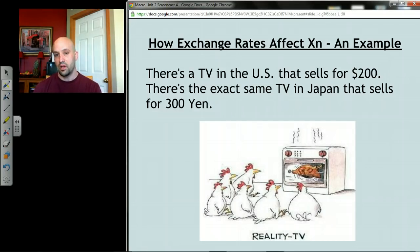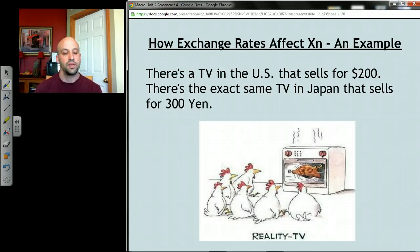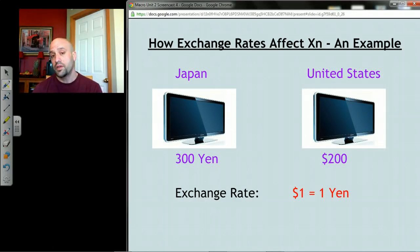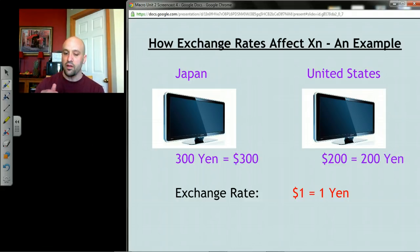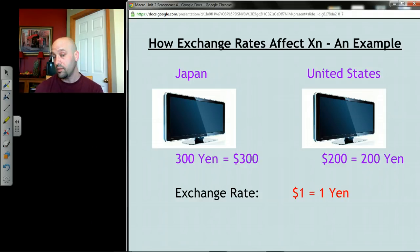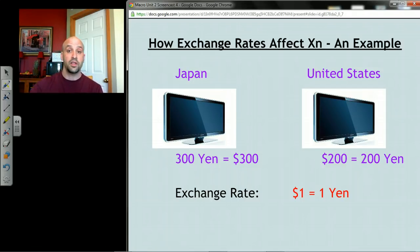Let's say there's an identical television in both the United States and Japan — same make, same model, everything. The US TV sells for $200, and in Japan the same television sells for 300 yen. With a current exchange rate of one dollar per one yen, the TV is cheaper in the US: 300 yen converts to $300, so everyone — including Japanese consumers — would rather buy it from the US. That becomes an export for us and helps our net exports.